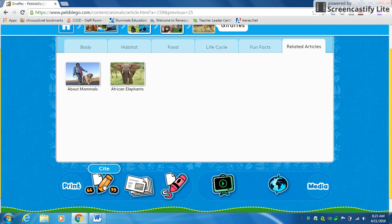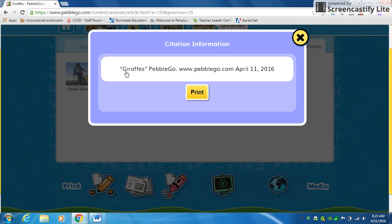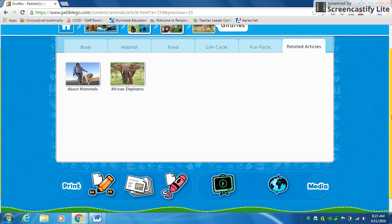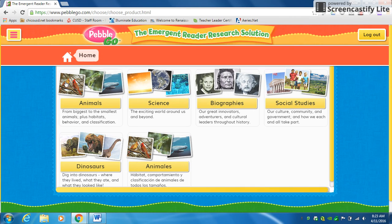One other great tool on this website is this one right here — it says 'site.' For your reference page, you need to say where you got your information. This tool gives it to you right here, so this is what you would write down on your reference page, exactly. And if you ever need to go back, you just click the home button and it'll take you back to the beginning.